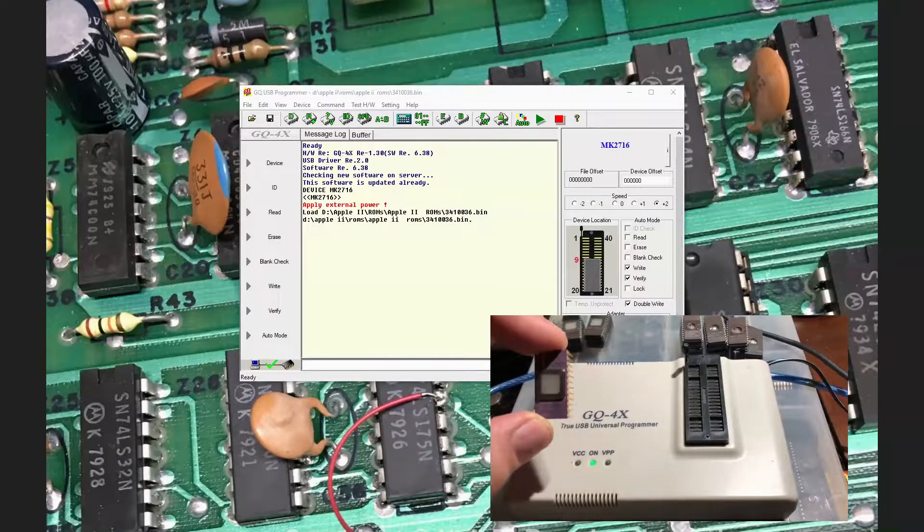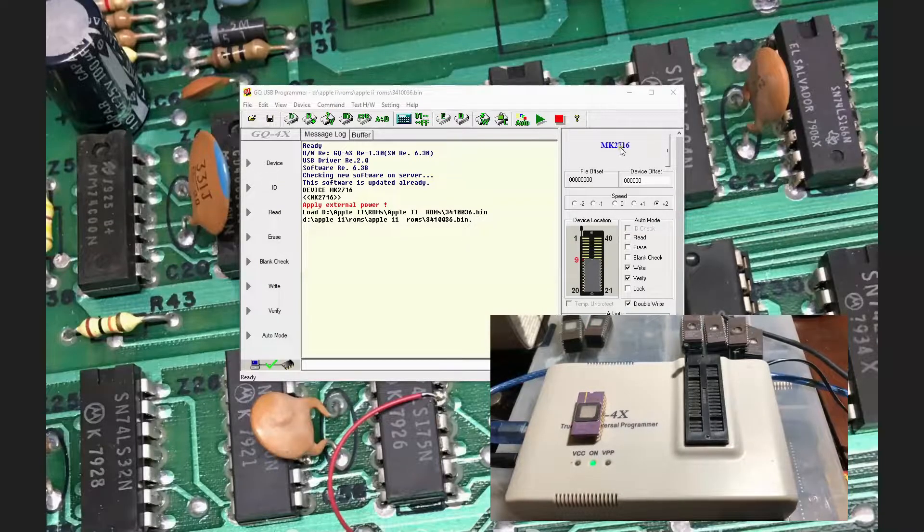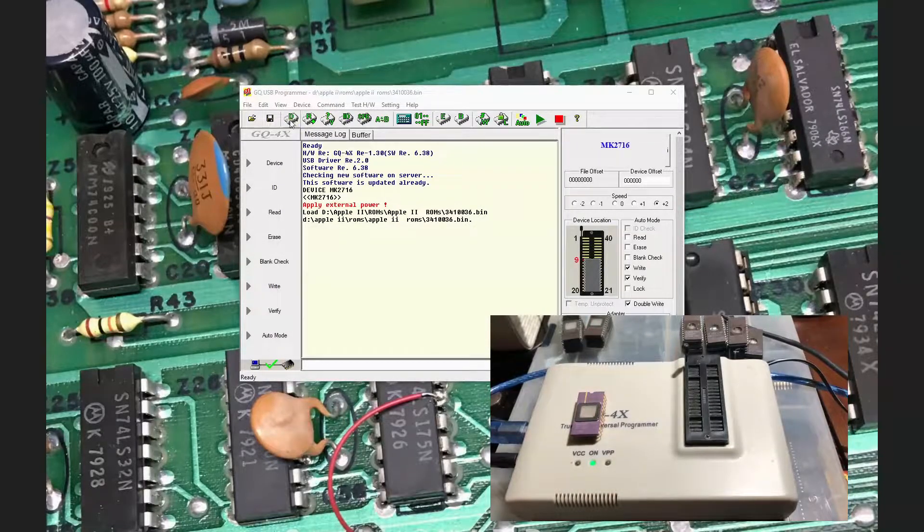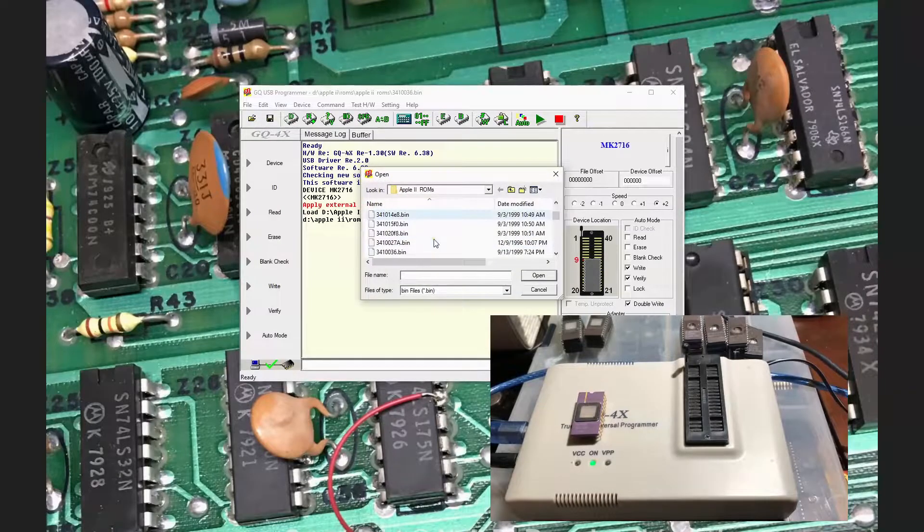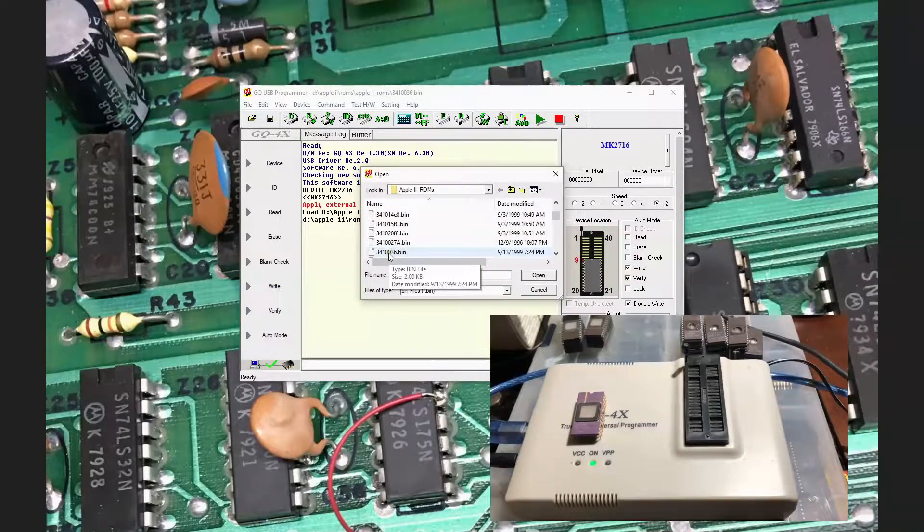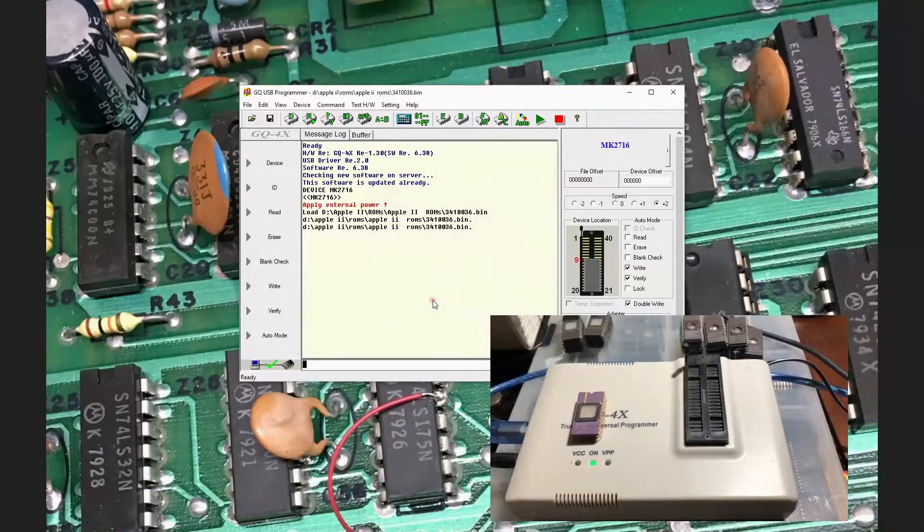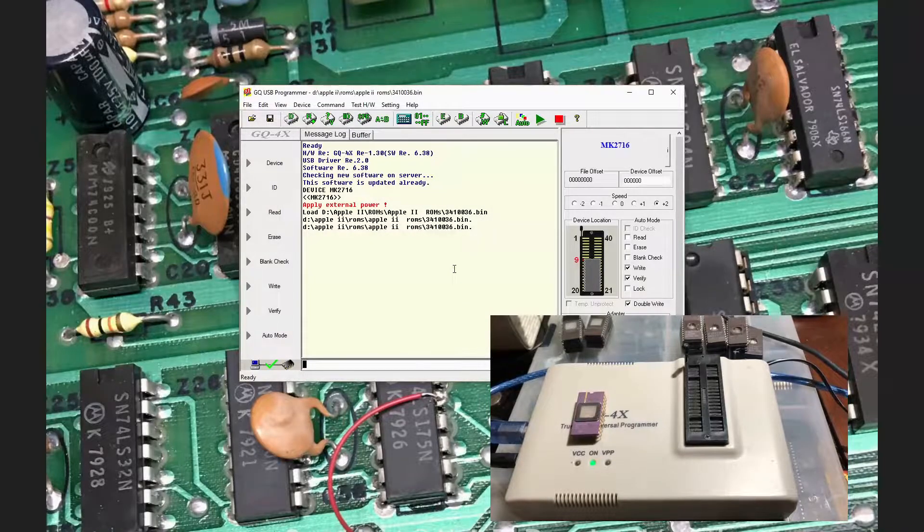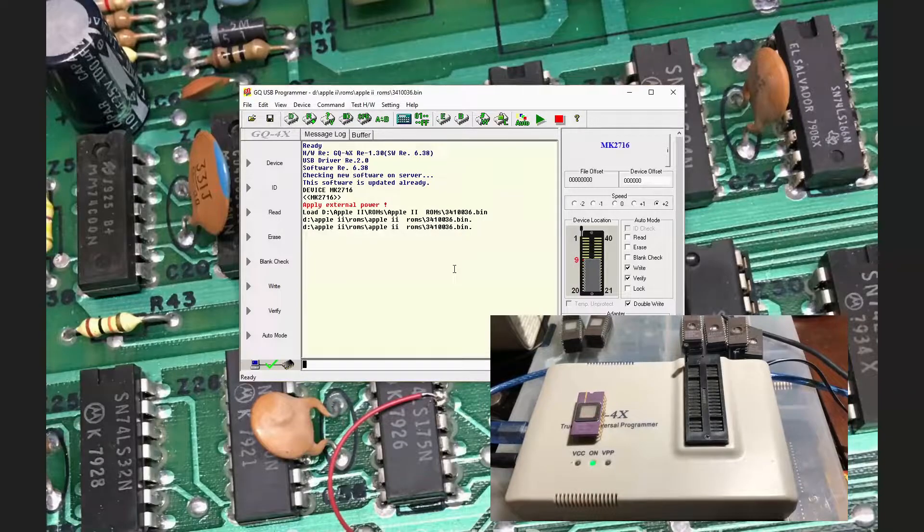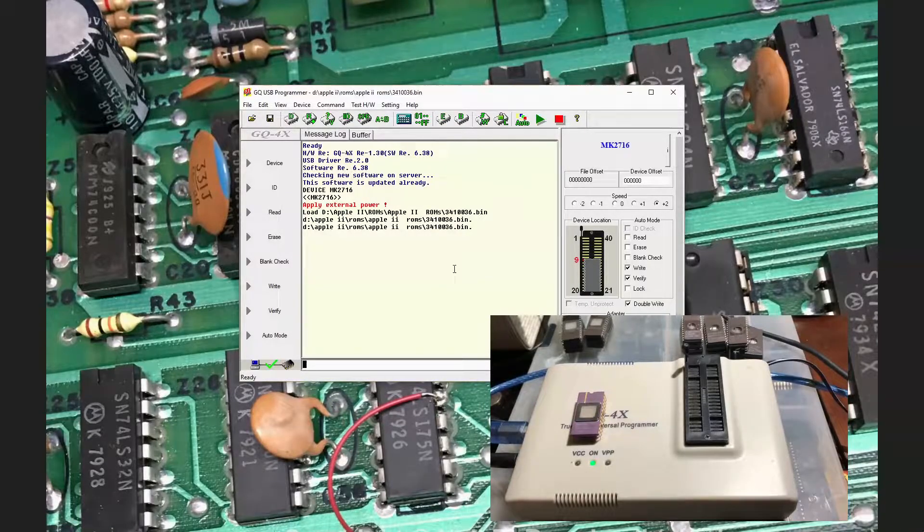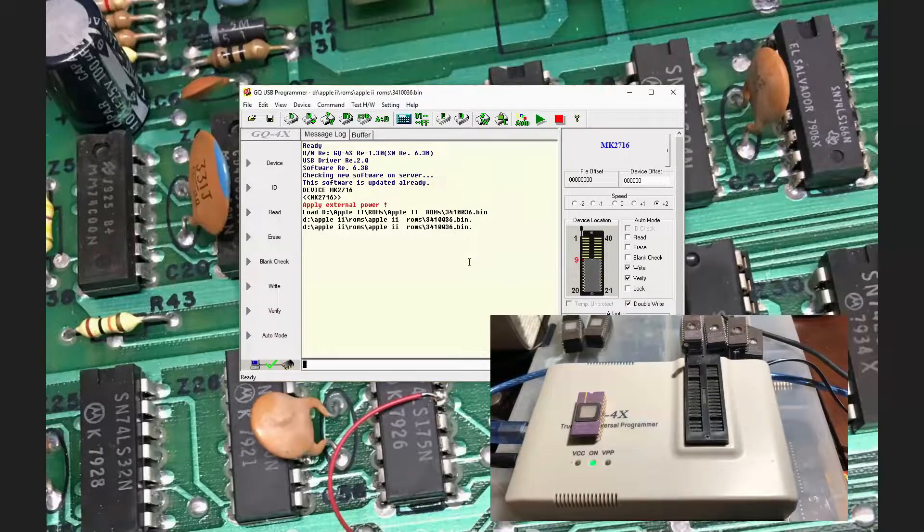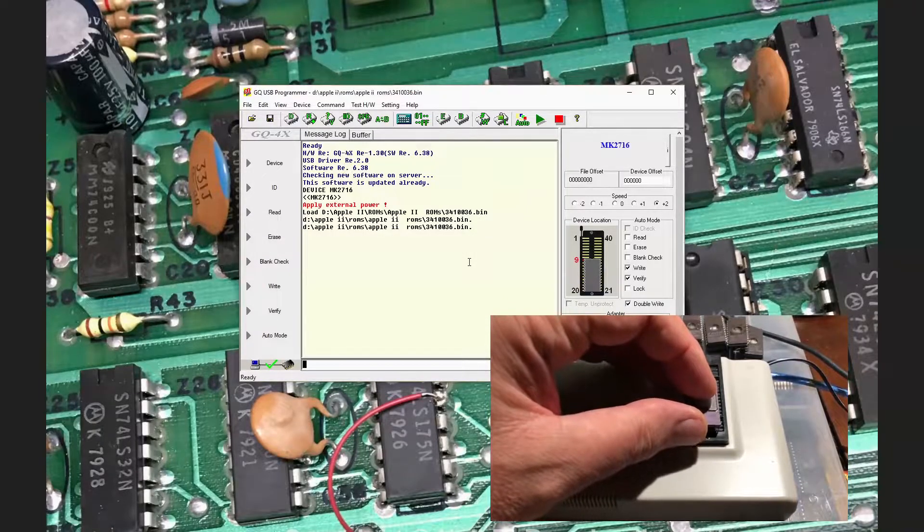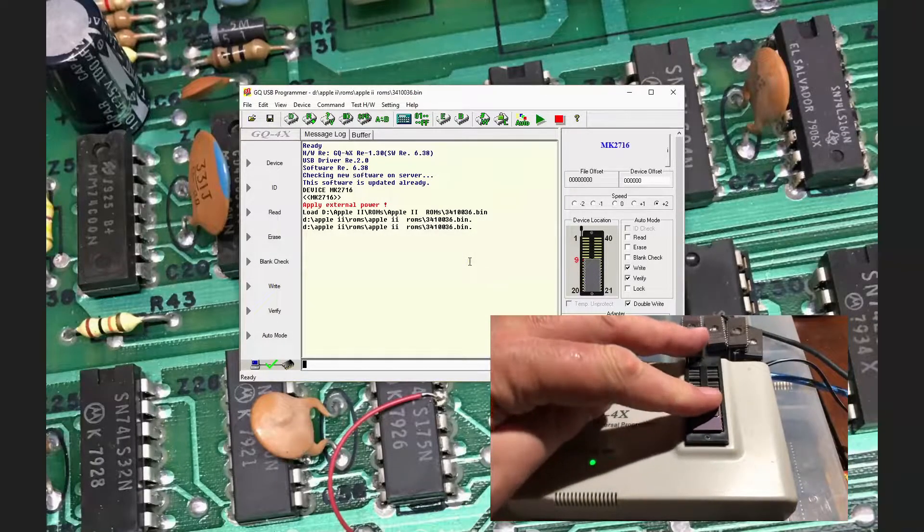So I've got a MOSTEC MK2716. I have loaded that as my device type here. Let's go ahead and load the 3410036 file. That is the ROM file for the Character Generator on the Apple II Plus, as I recall. Let me go ahead and program this device.